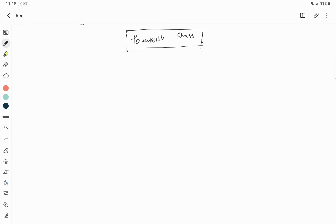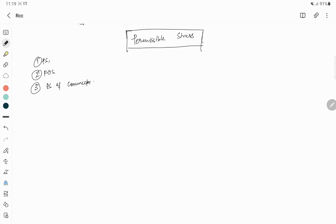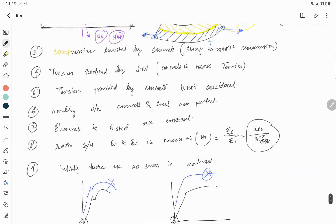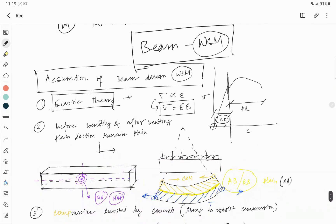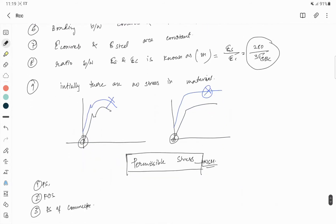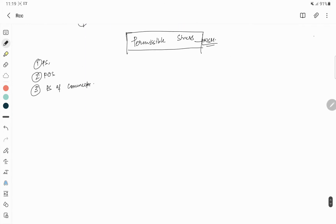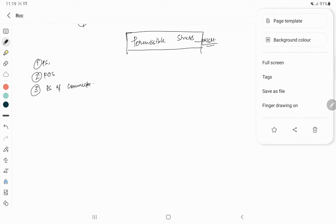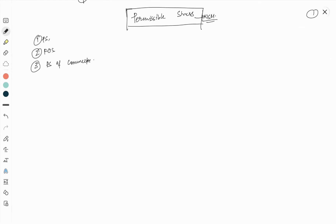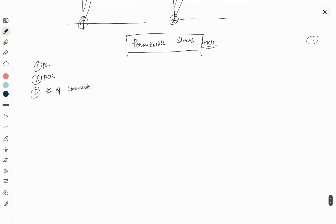From this video you will know: what is permissible stress, what do you mean by factor of safety, and how you find the permissible stress of concrete. Hello friends, I am Samadhi back with a new tutorial video regarding permissible stress in the working stress method. In my last video I discussed the assumptions of beam design in WSM method. In case you missed that video, find it via the playlist section.